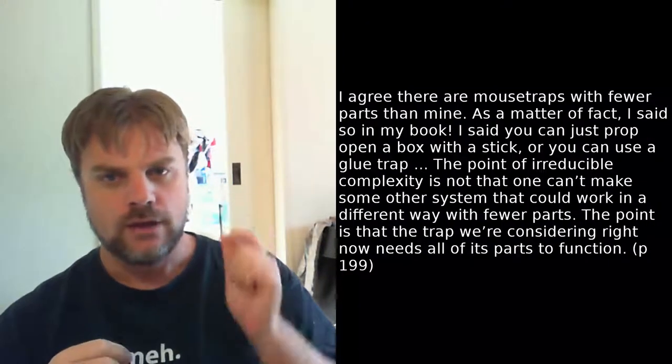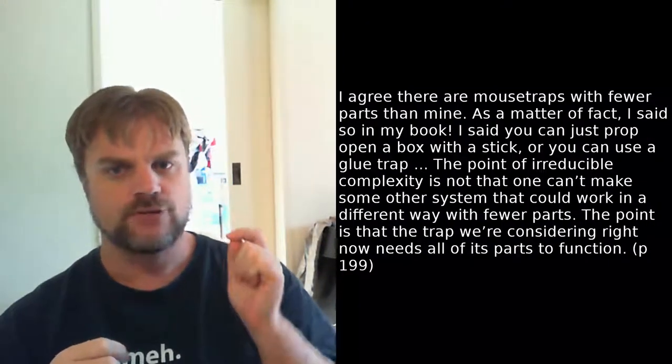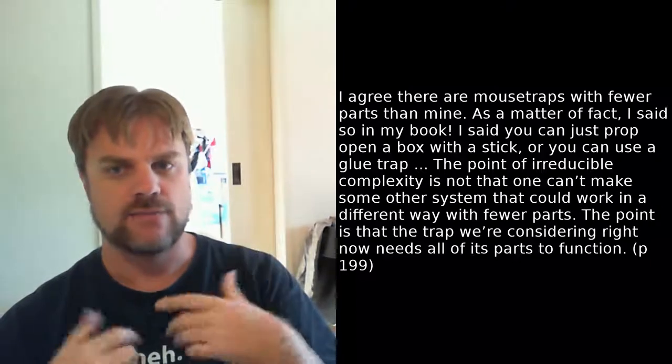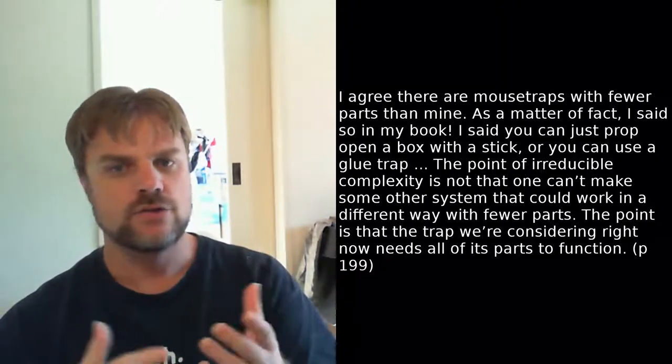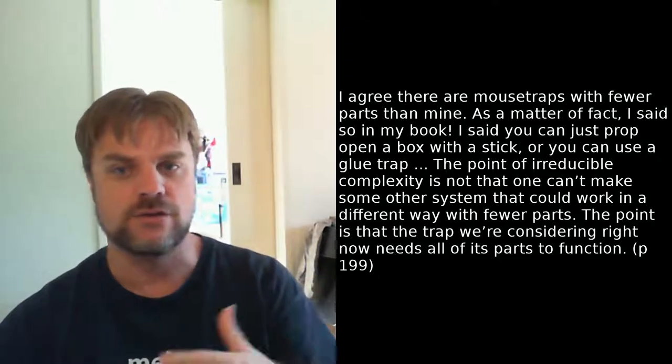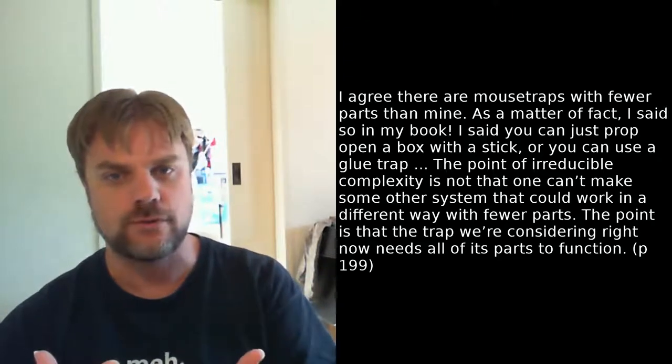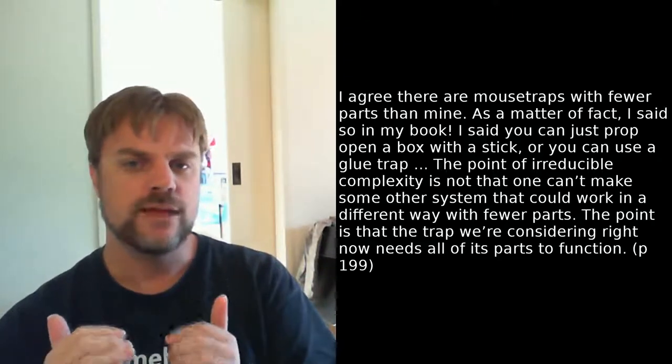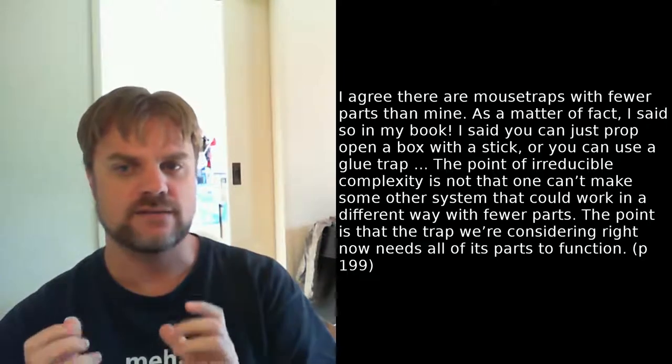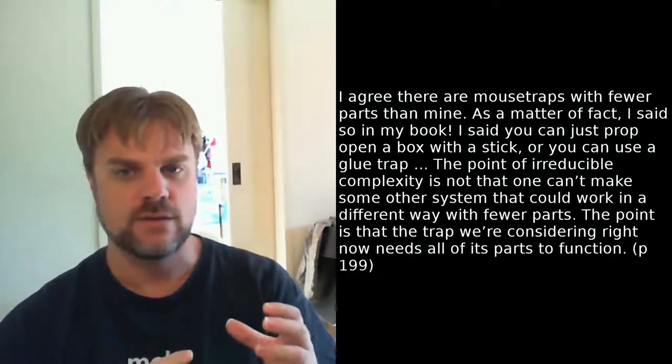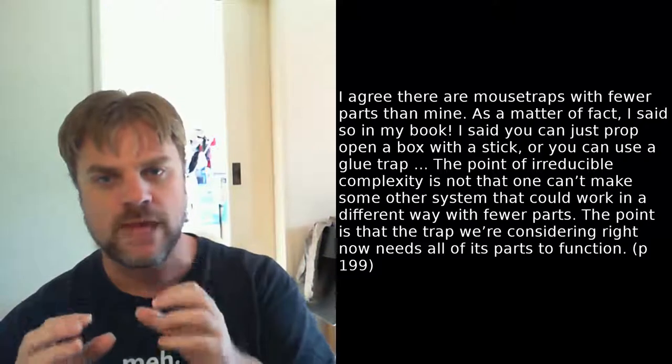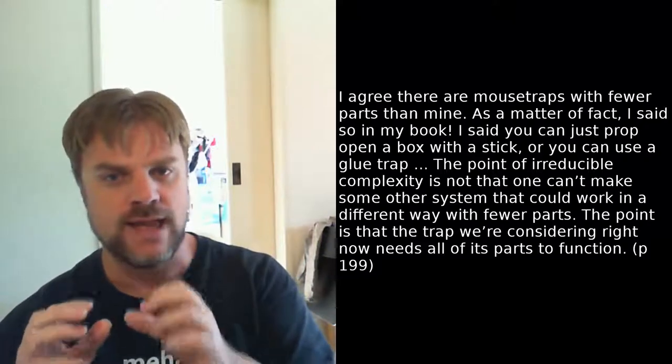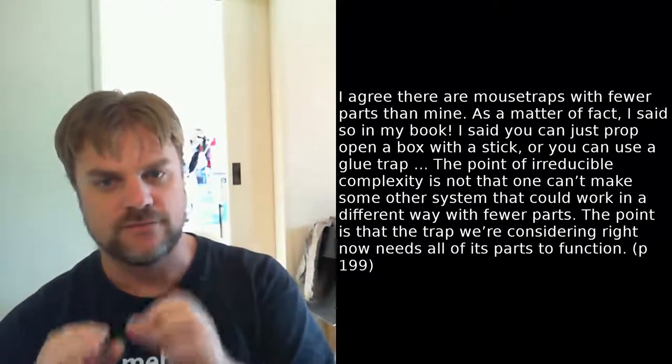Anyway, the first objection covered is the idea that a simpler mousetrap could have existed. That is, that you could simply build a mousetrap with fewer parts. And Strobel specifically mentions a man called John MacDonald of the University of Delaware, who produced a number of drawings of simpler mousetraps, all of which were based on the standard basic mousetrap model. Behe has two objections to this. Firstly, I agree there are mousetraps with fewer parts than mine. As a matter of fact, I said so in my book. I said that you can just prop open a box with a stick, or you can use a glue trap. The point of irreducible complexity is not that one can't make some other system that could work in a different way with fewer parts. The point is that the trap we're considering right now needs all of its parts to function.